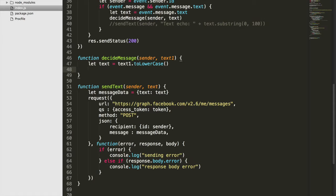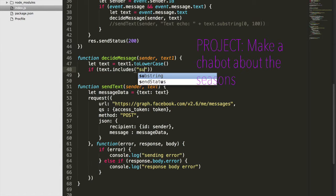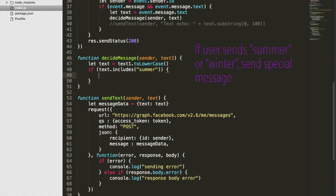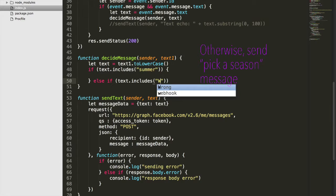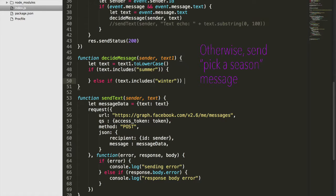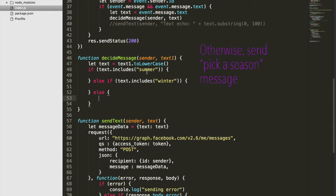Here we're going to do a bunch of if statements, checking whether the user is sending us a season — summer or winter. If they send either of those, we'll go ahead and send something special. If not, eventually we'll create a button message that lets them choose a season. Note that summer and winter are lowercase here because our text is going to be lowercase — if we used a capital S, the statement would never be true.